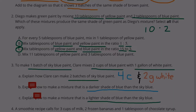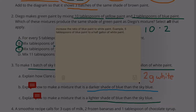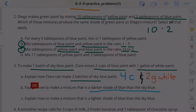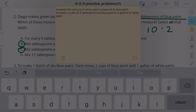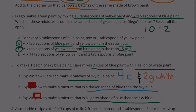Part B: To make a darker shade of blue, increase the ratio of blue paint to white paint — for example, five tablespoons of blue paint to half a gallon of white paint. Part C: To make a lighter shade of blue, increase the amount of white paint compared to blue — for example, a ratio of five tablespoons of blue paint to two gallons of white paint.